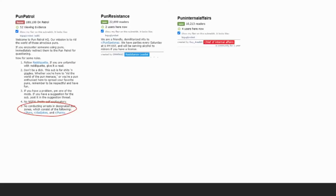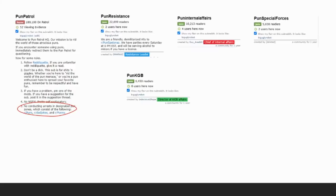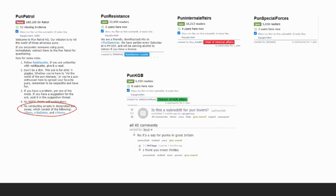This led to various other communities spinning off, for example, Pun Special Forces, or my personal favorite, the Pun KGB, who would skip all of the red tape and simply throw offenders straight into the gulag. Unfortunately, Pun KGB spent most of their time trying to convince people that they were not a sub for punks in Great Britain.